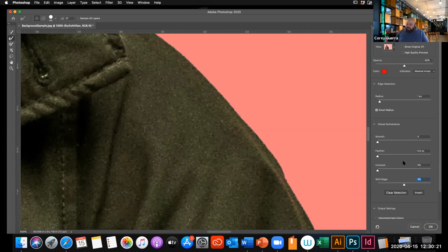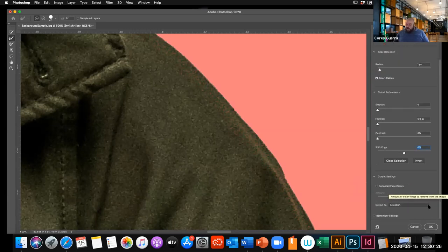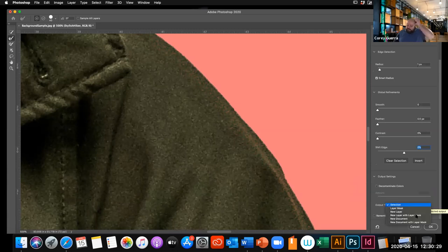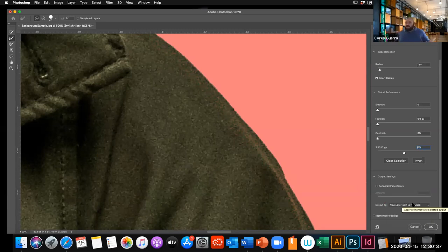That's a general overview of Global Refinements. For Output Settings, I always output to a new layer with a layer mask. This keeps your selection maximally editable in the future. Select 'New Layer with Layer Mask' and click OK.